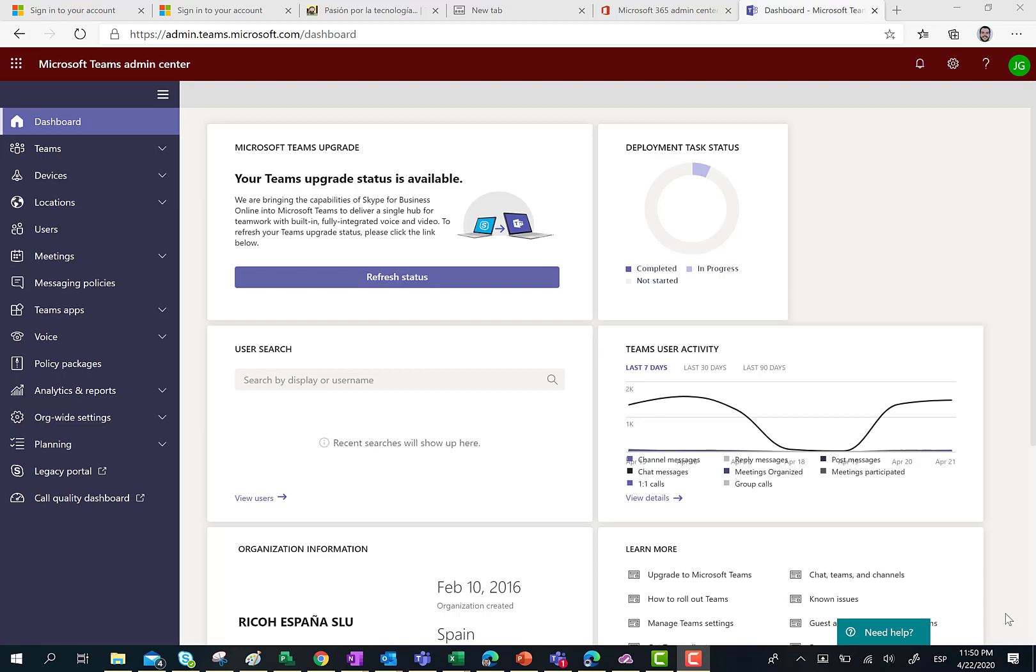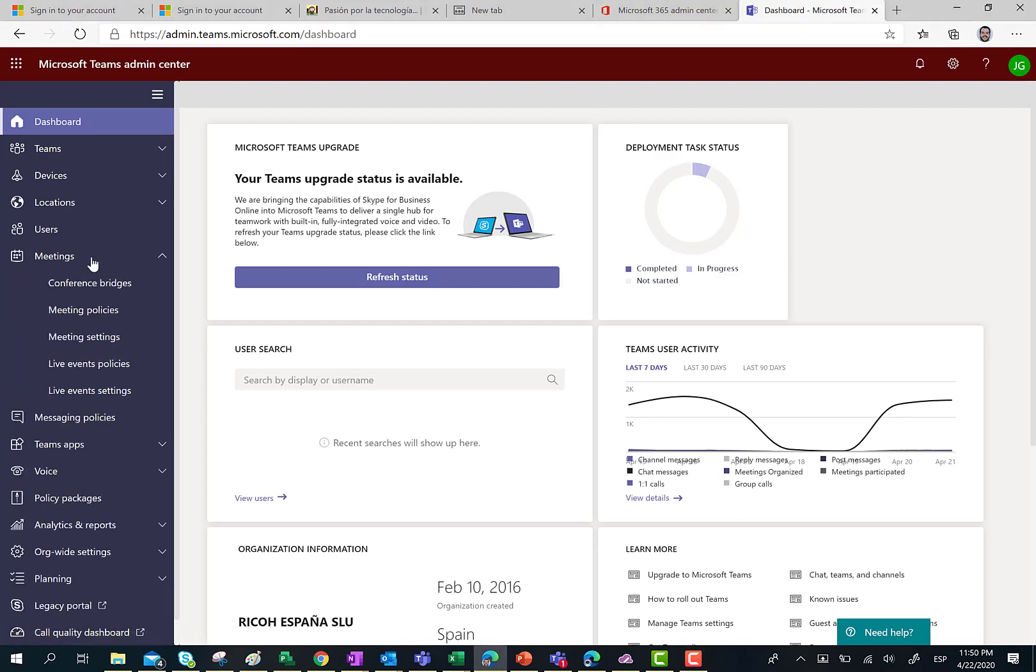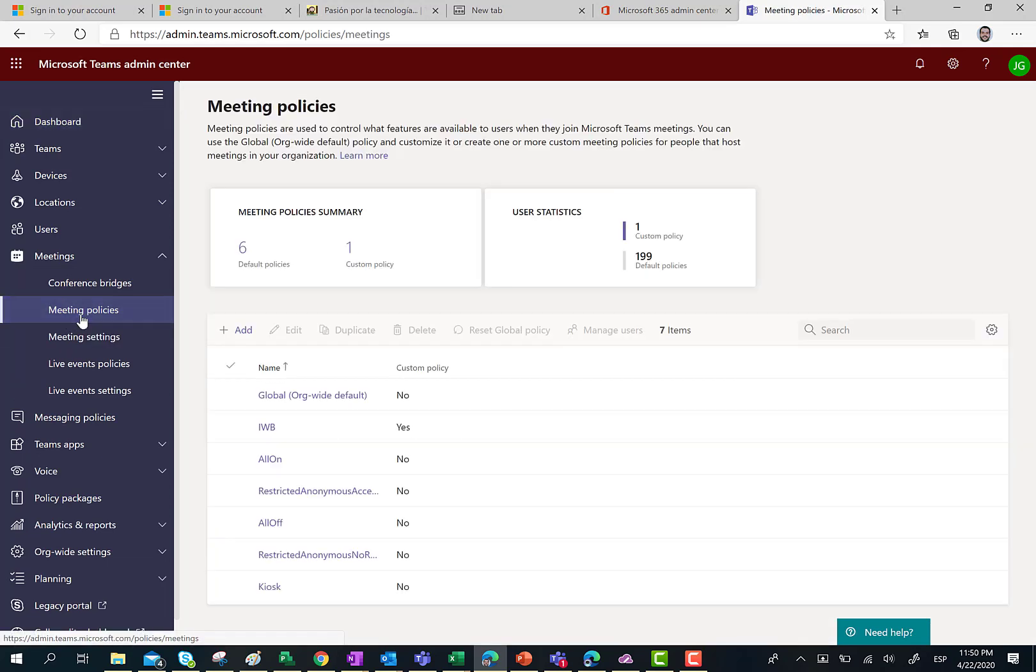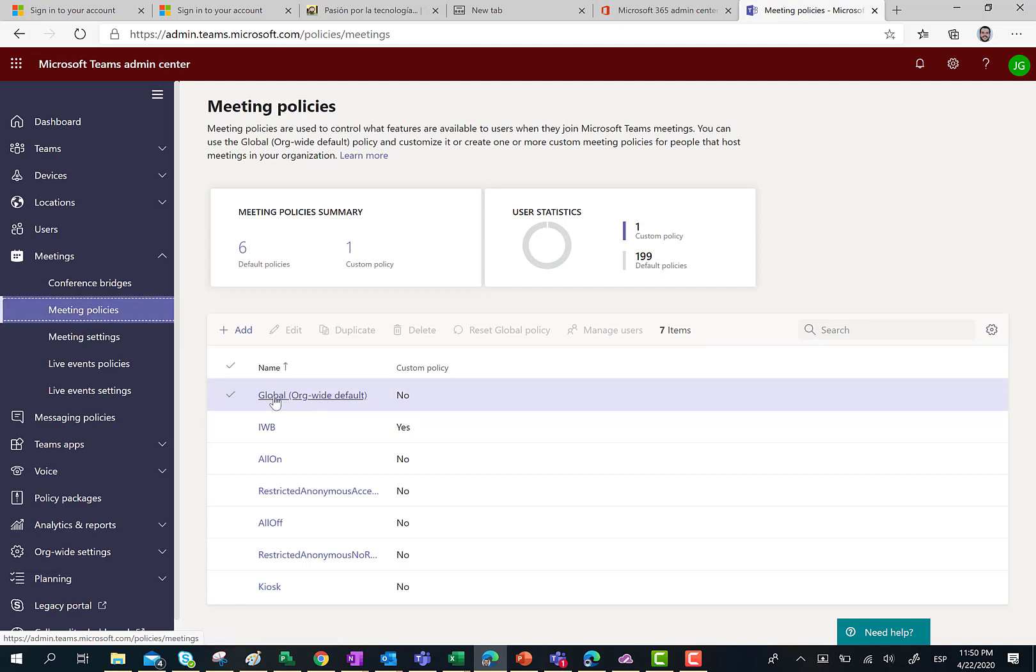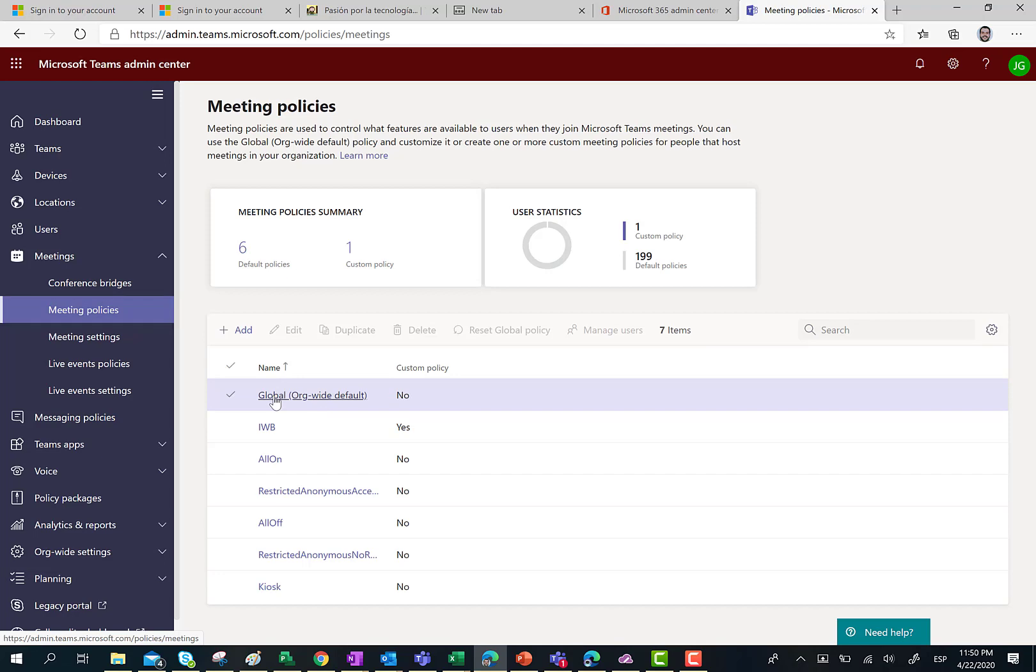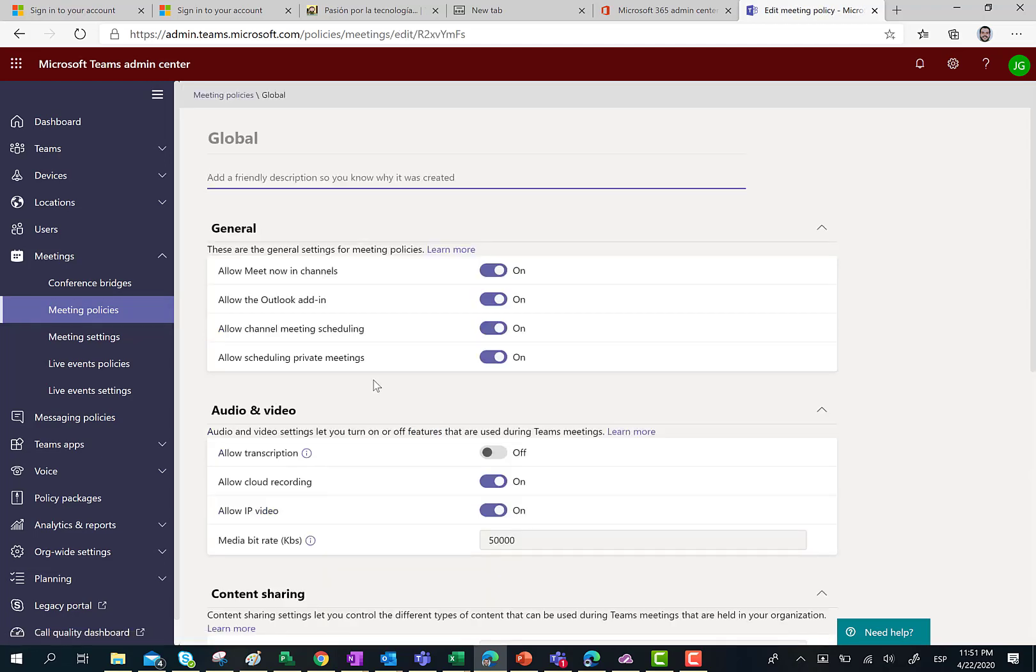Here I am in the Microsoft Teams Admin Center and what I am going to do is access the Meetings section and then go to the Meetings policies. In the Meetings policies I have several policies and for this particular tenant I am going to click on the global one that is actually in use for all the users in my organization.